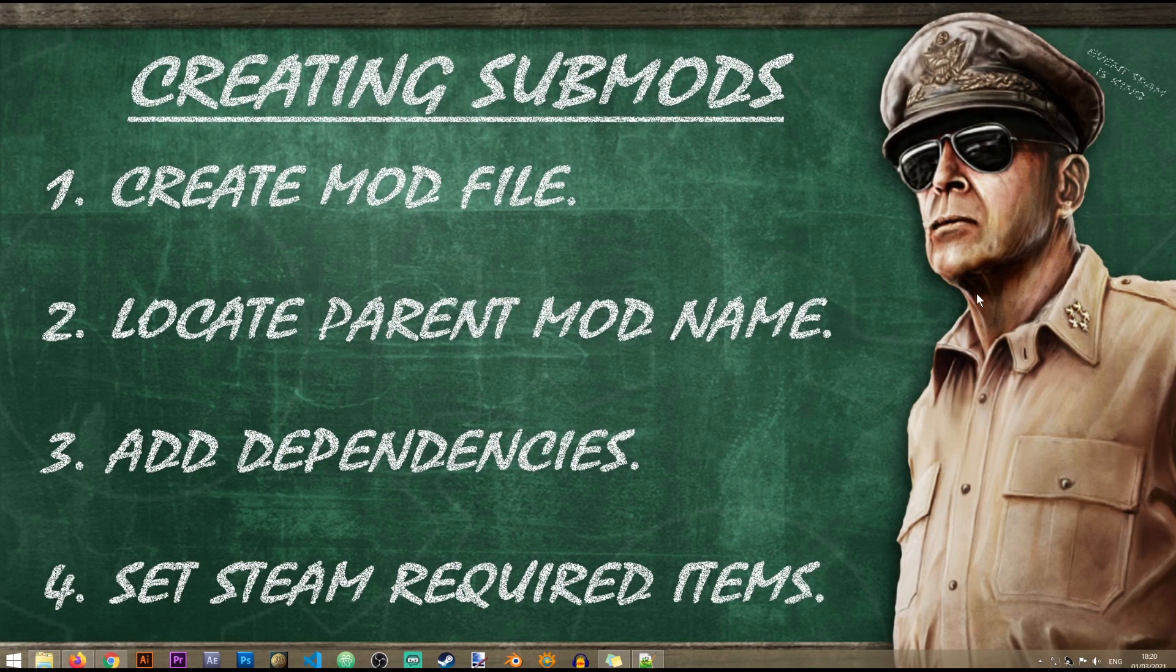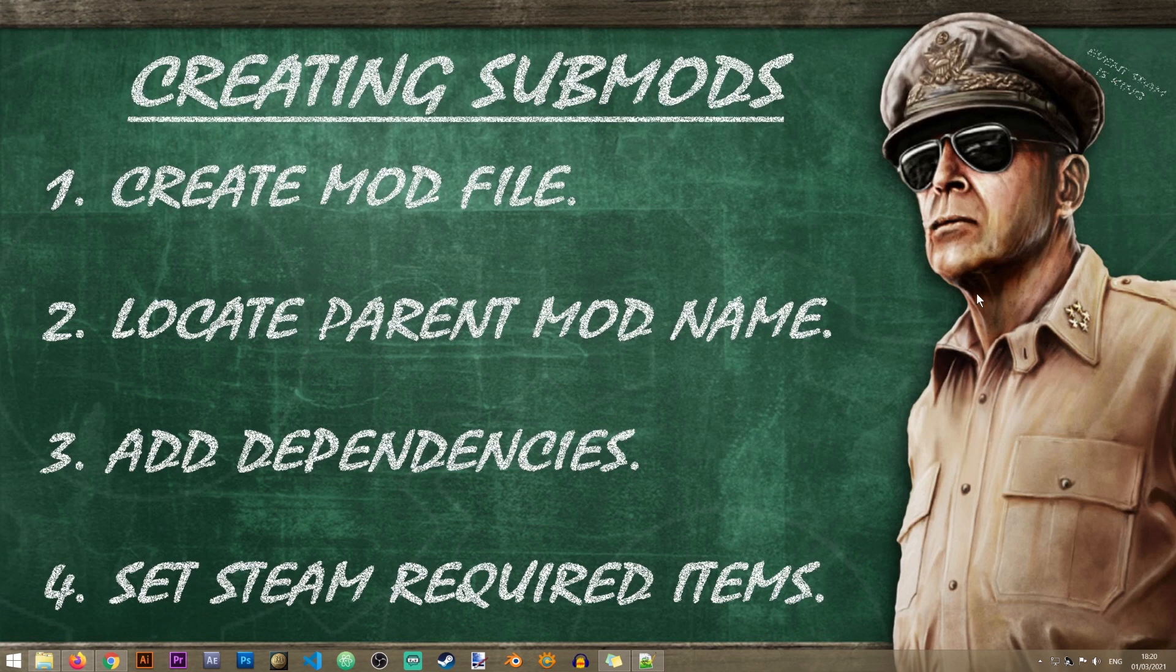Alright, so that's all there is to creating submods in HW4. Thank you very much for watching and I will see you in the next video lesson or tutorial on the Iron Workshop. Bye bye!